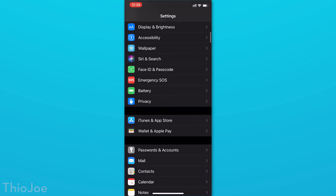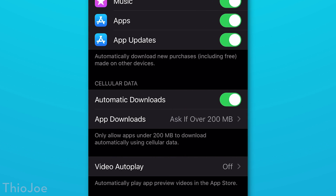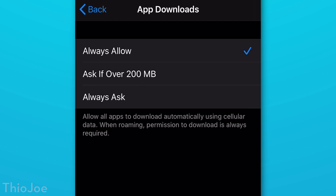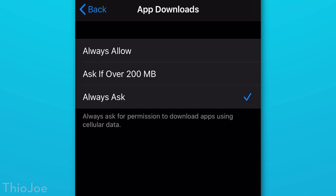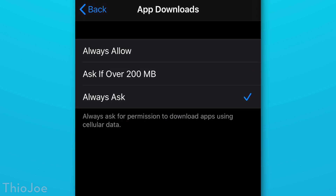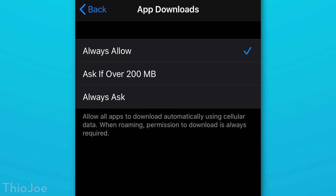Starting off at number one, go into Settings, then iTunes and App Store, and look under cellular data for the app download setting. Before, iOS would not let you download apps over 200MB over cellular — it had to be on WiFi. But now you can choose to always allow app downloads regardless of file size, only ask if it's over 200MB, or always ask. I usually keep it on 'Ask if over 200MB' myself.